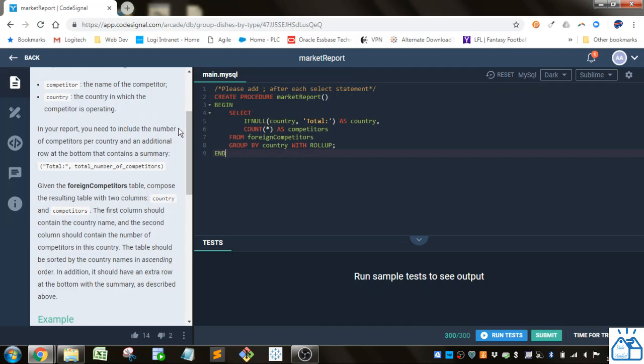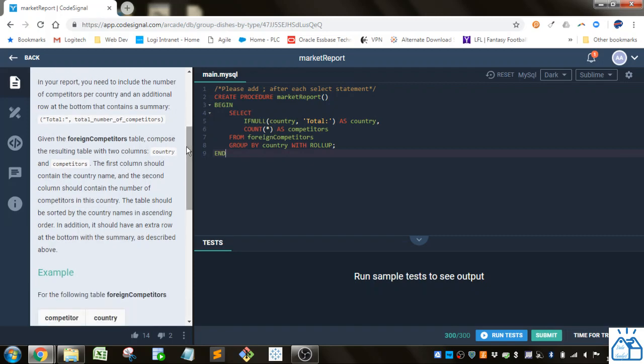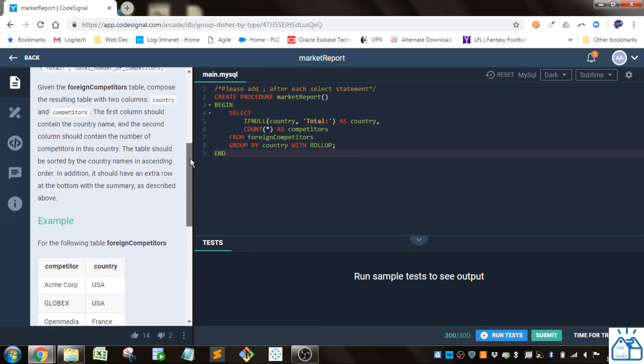In your report, you need to include the number of competitors per country and an additional row at the bottom that contains a summary. At the bottom, you need 'total:' and then the total number of competitors.